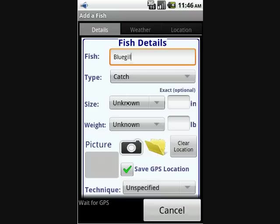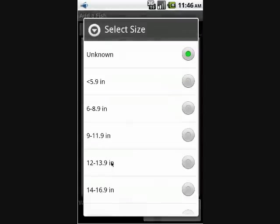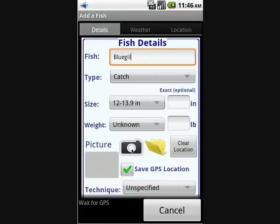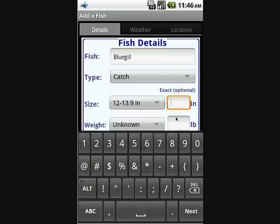Then specify the type of event and select a size. Notice that there are two methods for selecting a size: either an exact measurement or a quick drop-down.